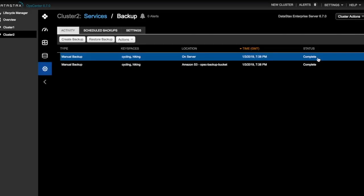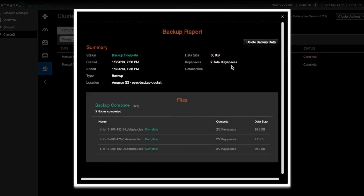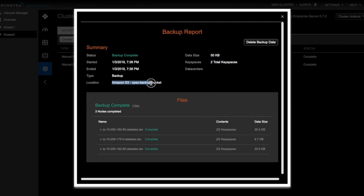And now in the Activity tab, we can see that our backup to our local machine is completed. We can see that our two keyspaces were backed up and that they were backed up to Amazon S3.